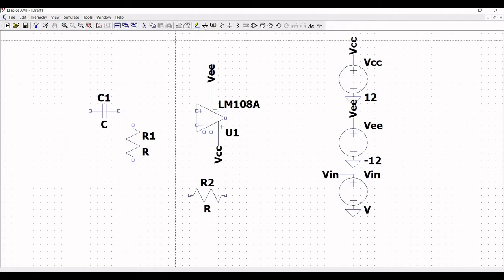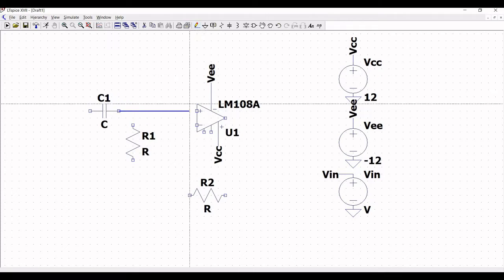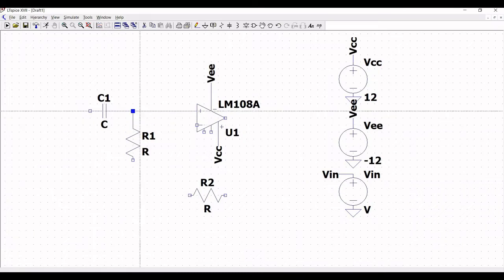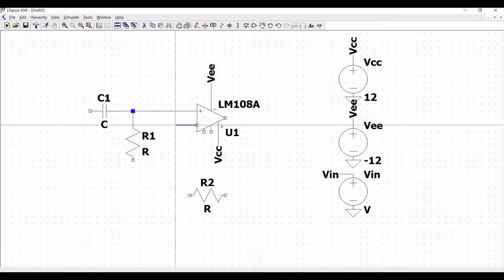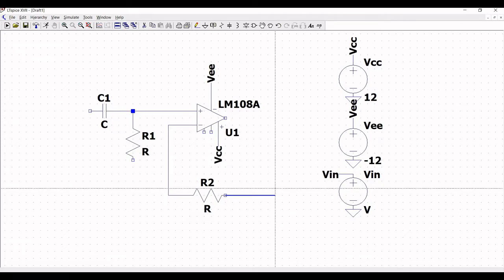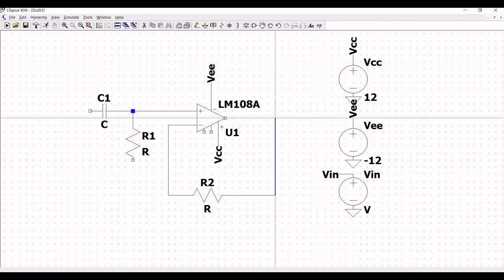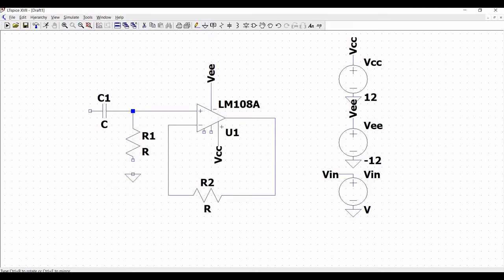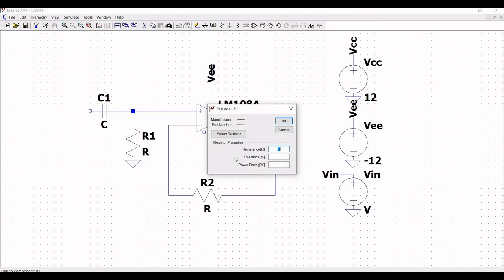Click on wire and connect capacitor C1 to the positive terminal of op-amp LM108, and connect R1 to the capacitor. Connect the negative terminal of the op-amp to resistor R2, and from R2 to the output of the op-amp. Also place a ground connection across resistor R1 and place a label net.